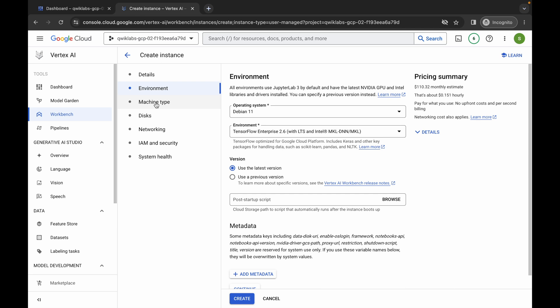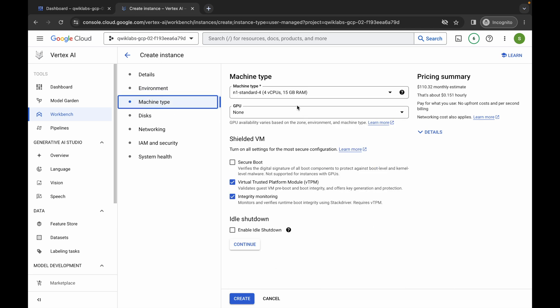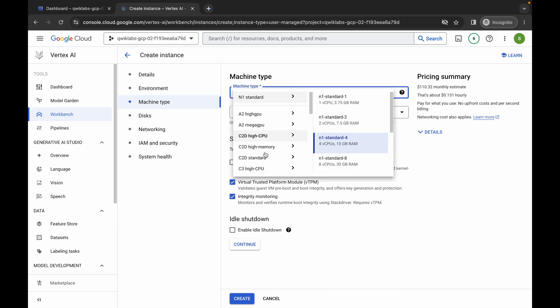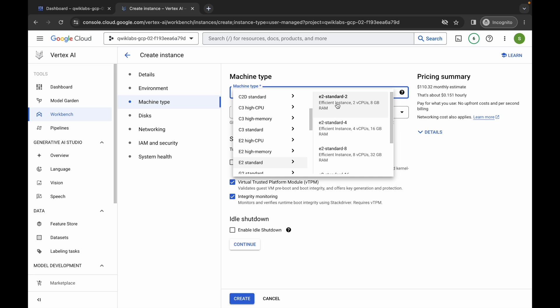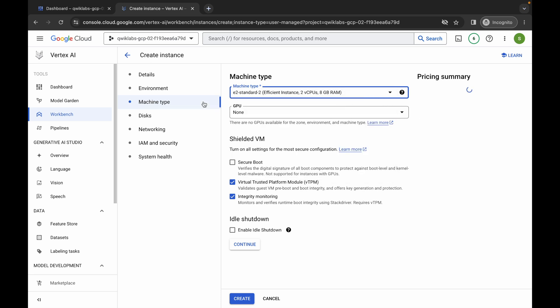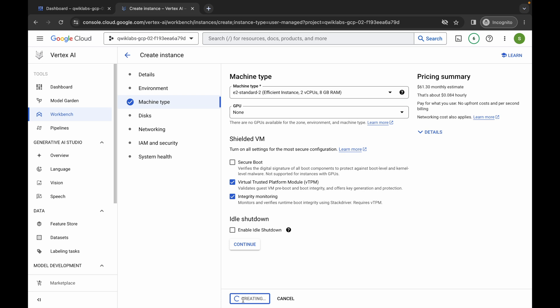Now click on this machine type. And from here you have to just simply choose the E2 standard like this. And make sure that your machine type must look E2 standard 2. Now for the GPU, it must be not. So we are done with all the configurations. Now just simply click on this create. Now just simply wait for at least 1 to 2 minutes.